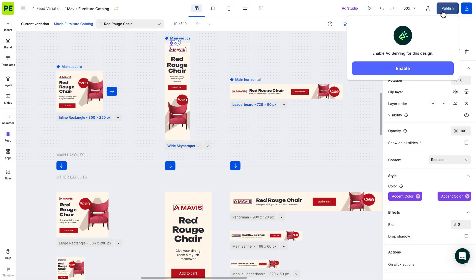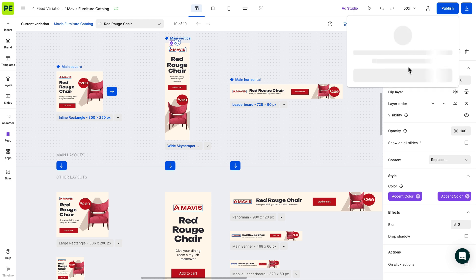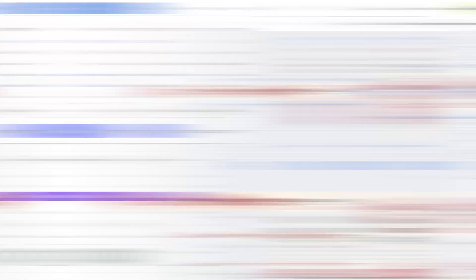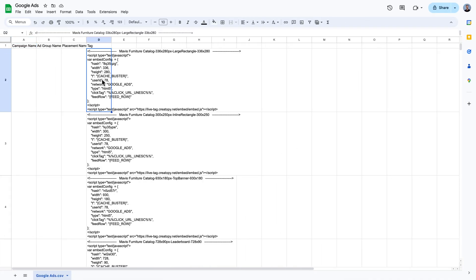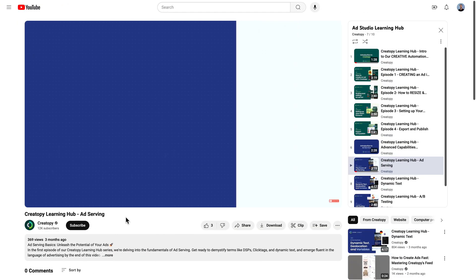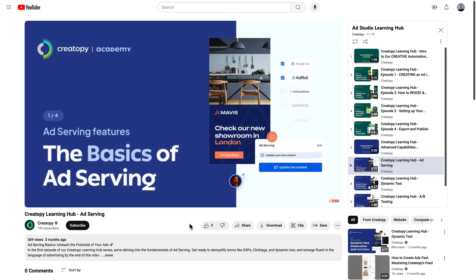And next, ad serving. You can serve your ad variations directly from Create-A-B by obtaining ad tags and adjusting which row you wish to show to your target audience. For more details, we have a dedicated video about ad serving, so make sure to check it out.